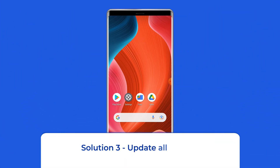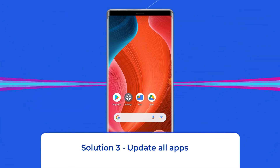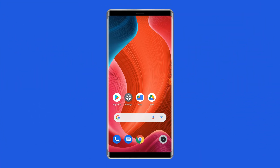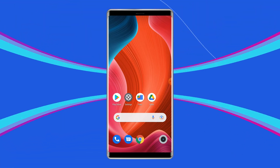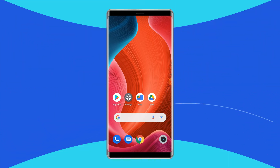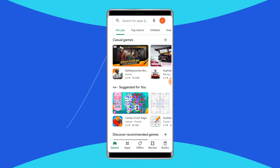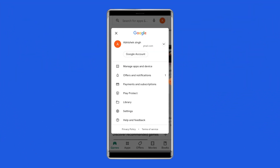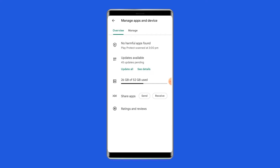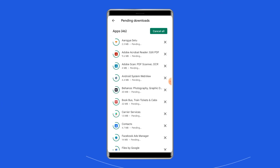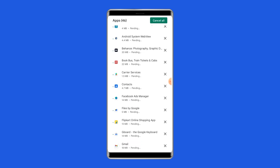Solution 3: Update all apps. This problem may also arise due to using outdated apps, so update all the apps installed on your phone to fix the problem. To update all the apps at once, open the Google Play Store, tap on your profile icon, tap on manage apps and device, go to the updates available option, and tap on the update all button to update all the apps that need to be updated.